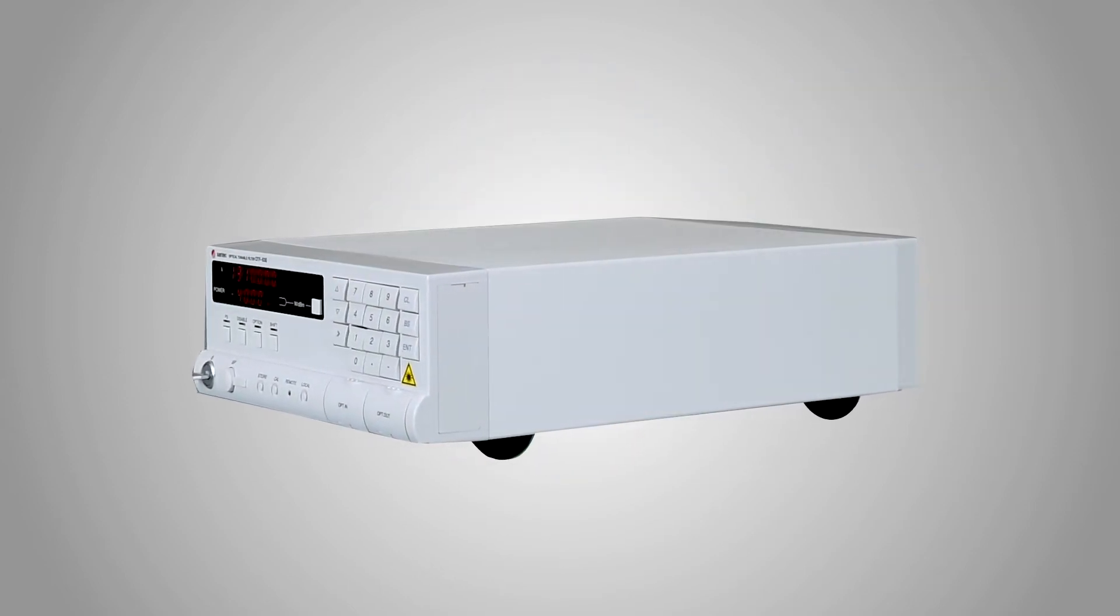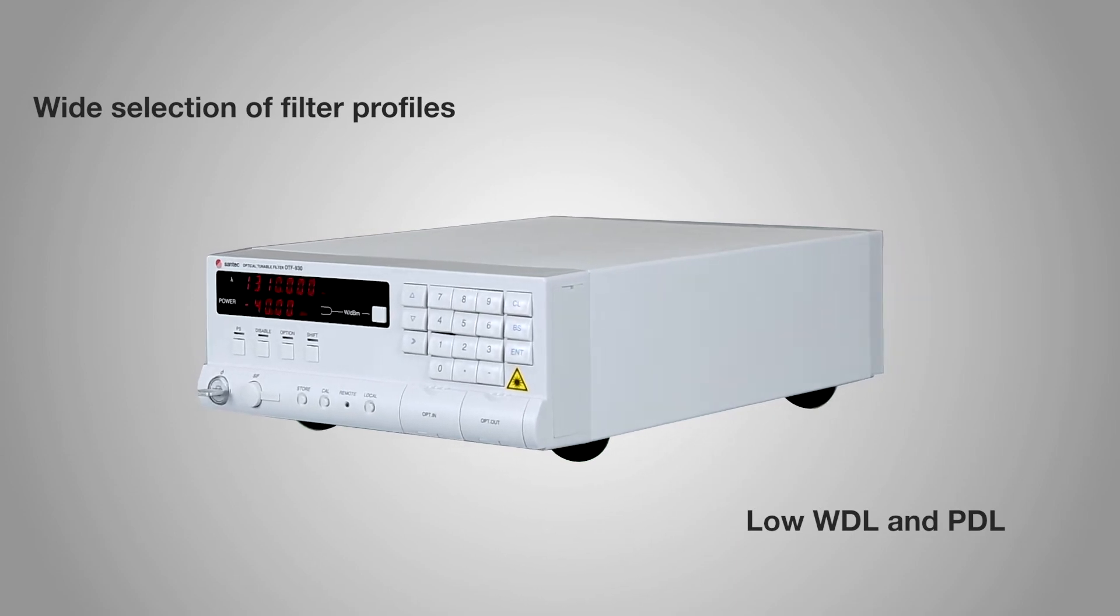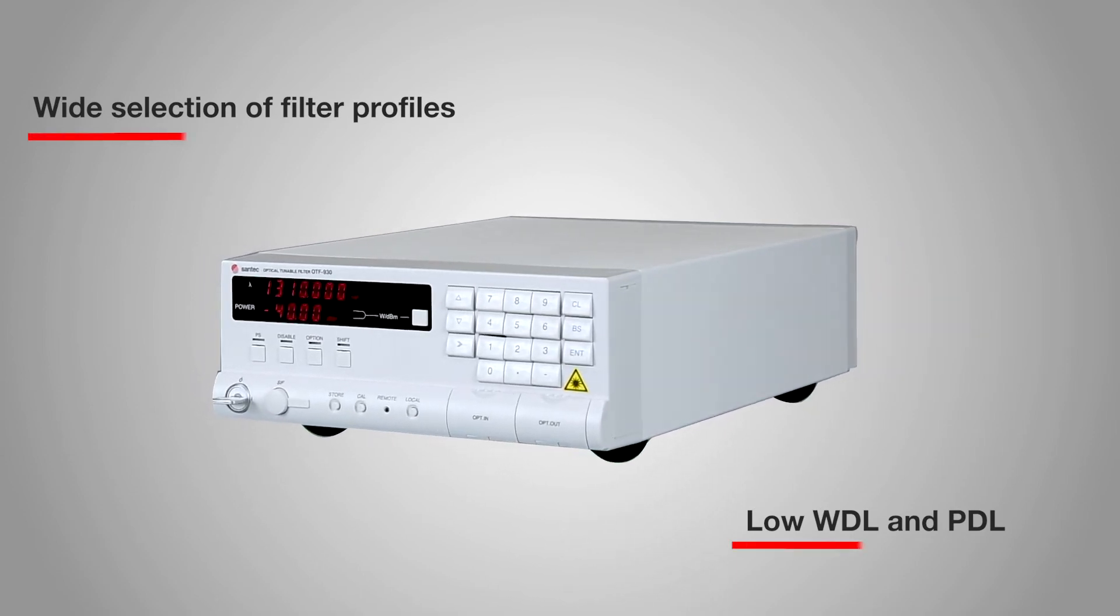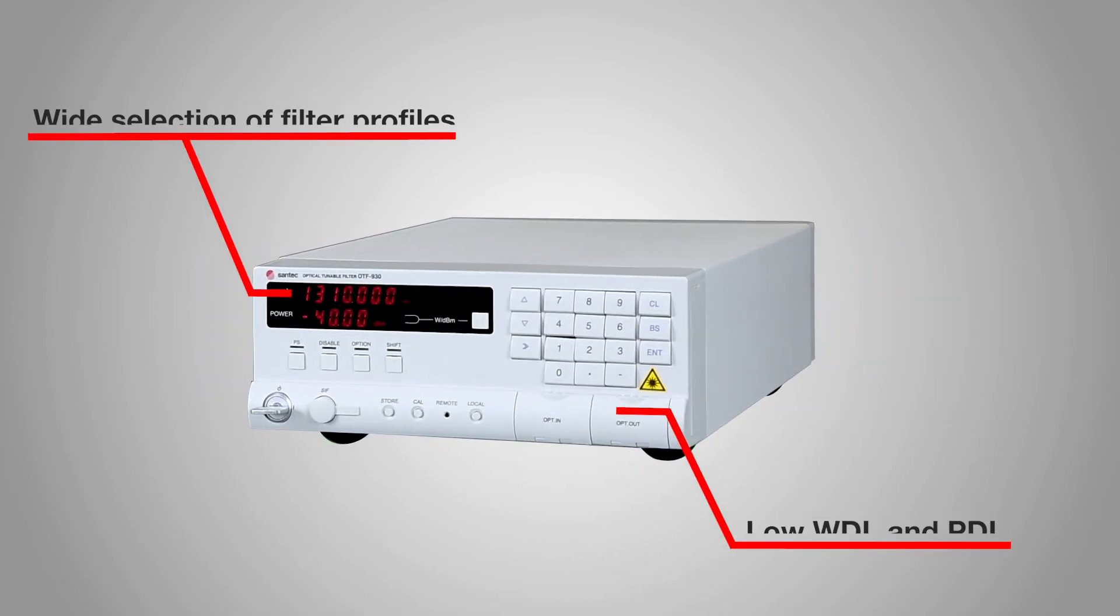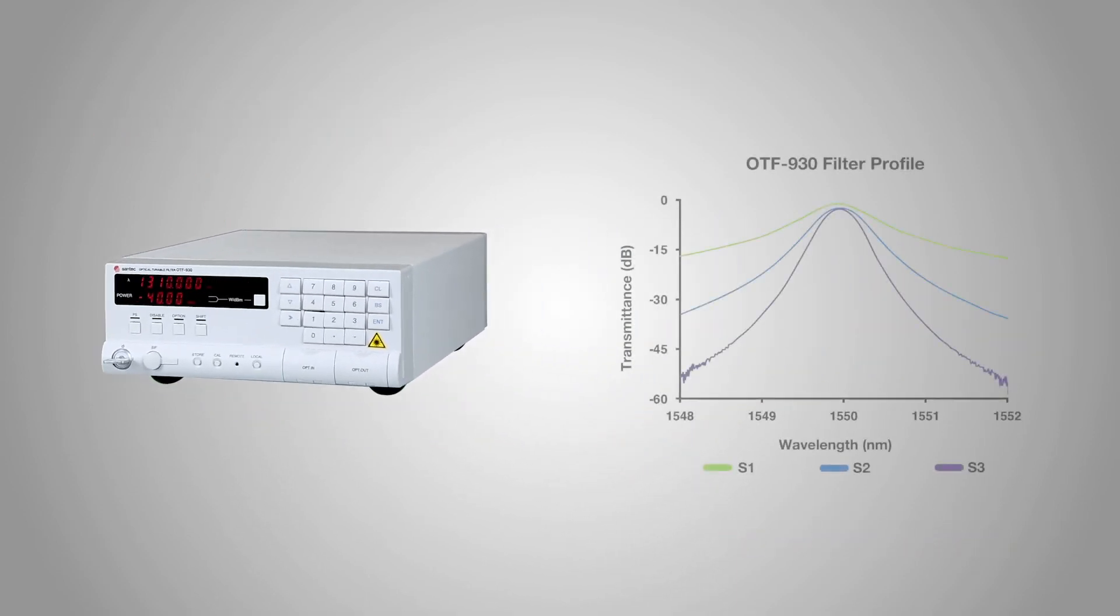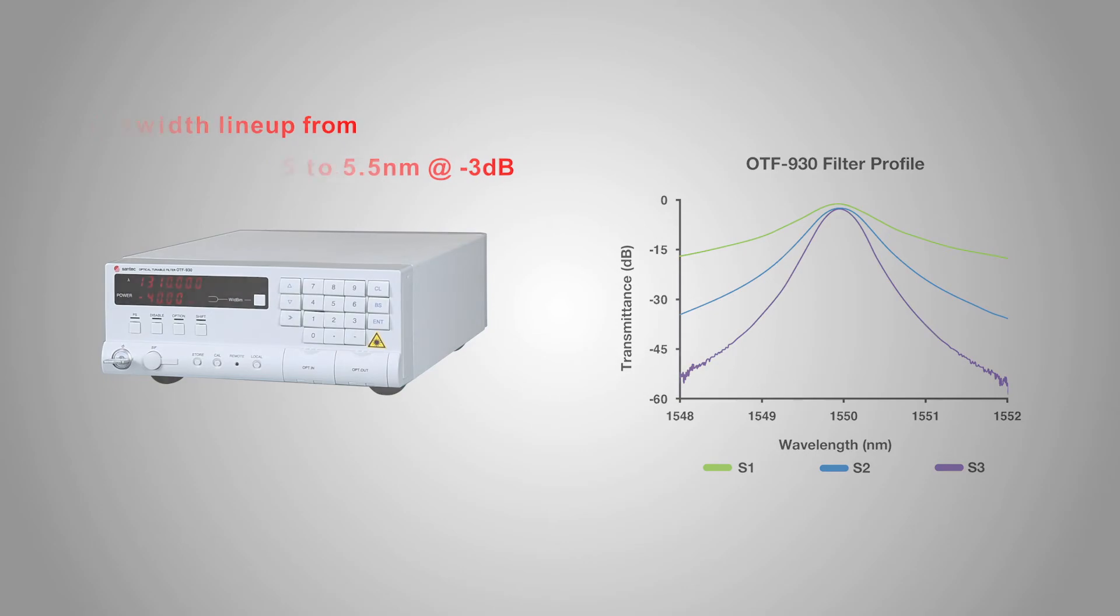Featuring a wide tuning range and a low insertion loss, the OTF-930 is made to order with your bandwidth of choice from 0.25 nanometers to 5.5 nanometers.